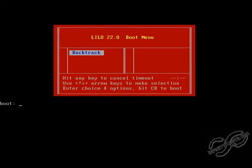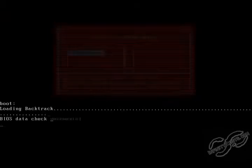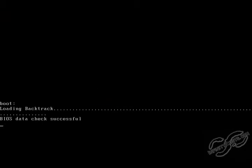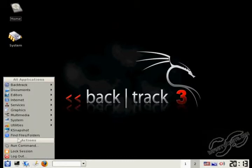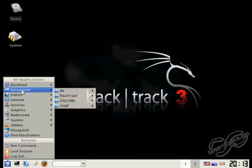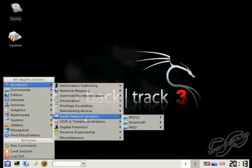Alright, here's the Lilo boot menu. You can push enter to boot into Backtrack. Alright, here you go. This is Backtrack 3 running off your hard drive. Hope you enjoyed the video. See you later.